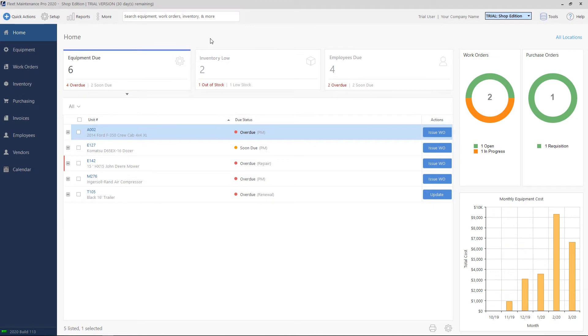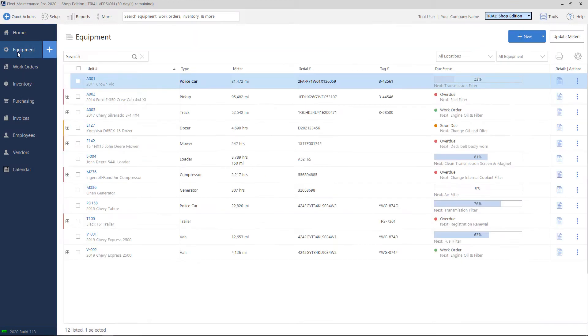To open up the equipment list, click on equipment on the left-hand side menu. Here you'll see a list of all of the assets or pieces of equipment in your system.